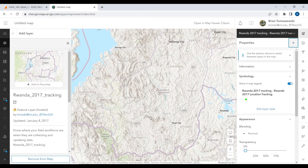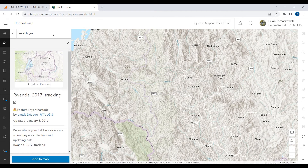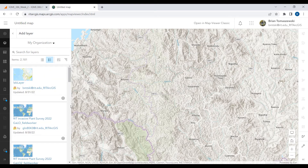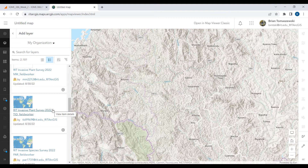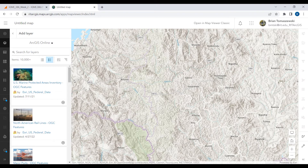It switched over to Rwanda — that was the idea of data that comes from a group. You can also look at the broader organization level. Here's somebody who just shared an invasive plant survey — probably from an environmental science class. Sometimes it can be hit or miss. You can also go to the broader world of ArcGIS Online in general, going from your individual content to RIT as an organization to the wider world of ArcGIS Online.